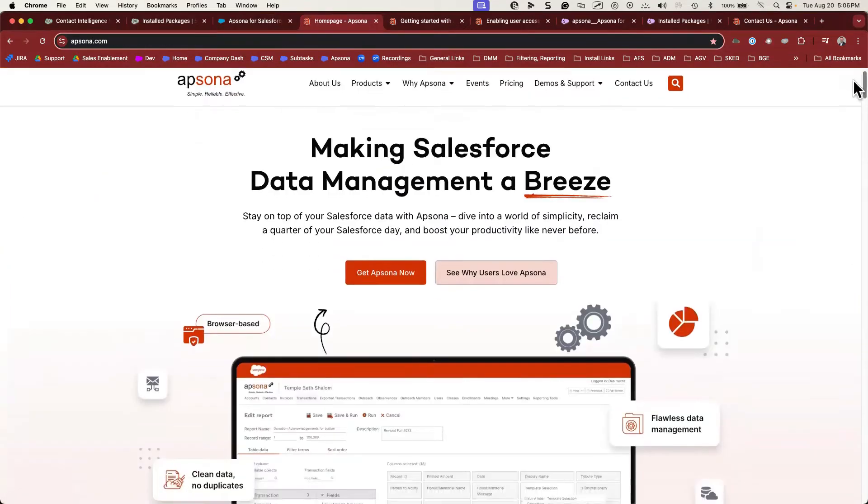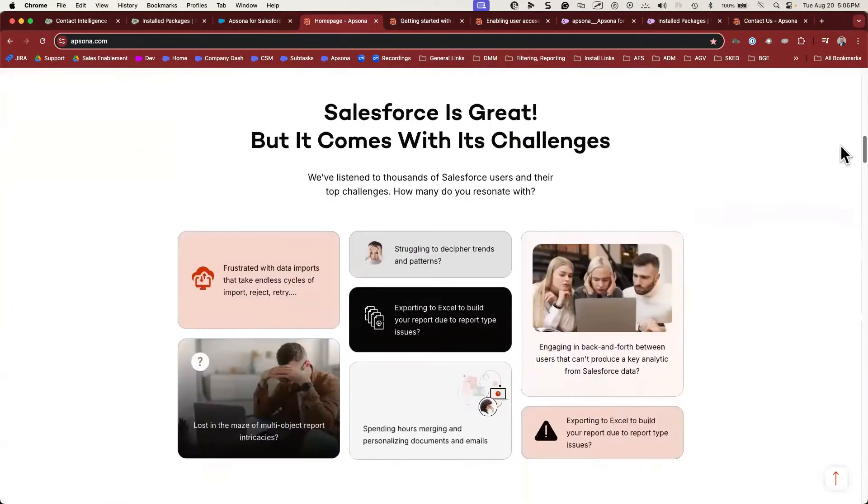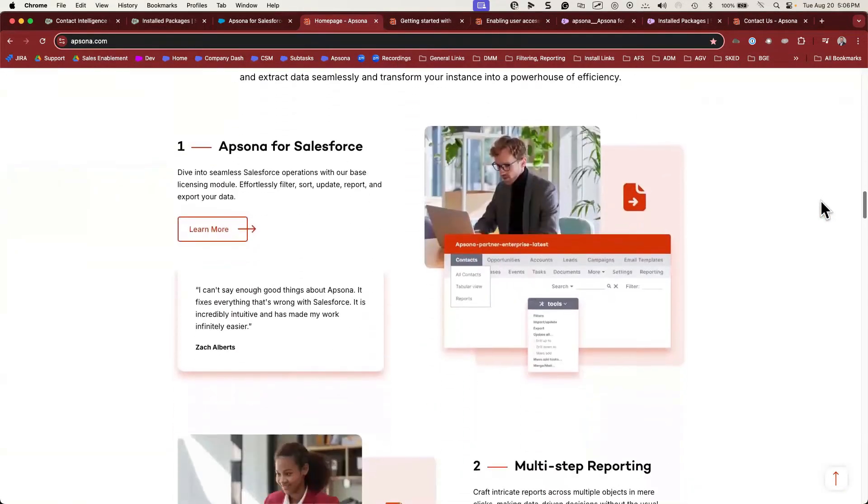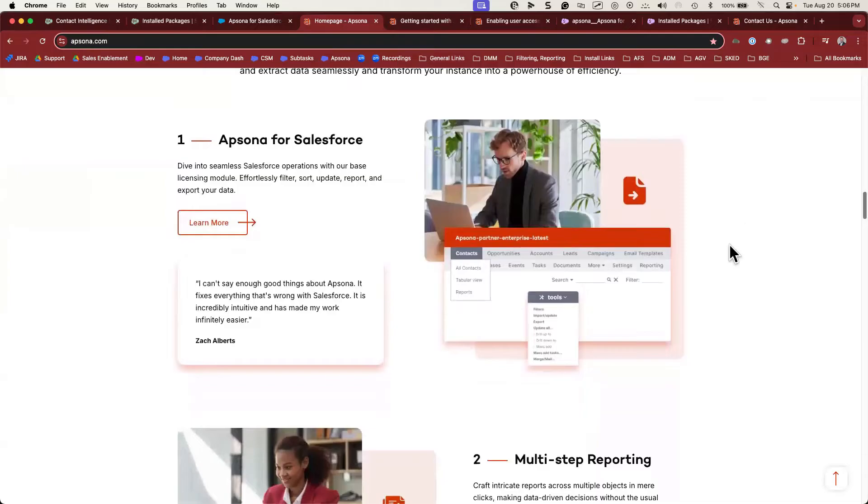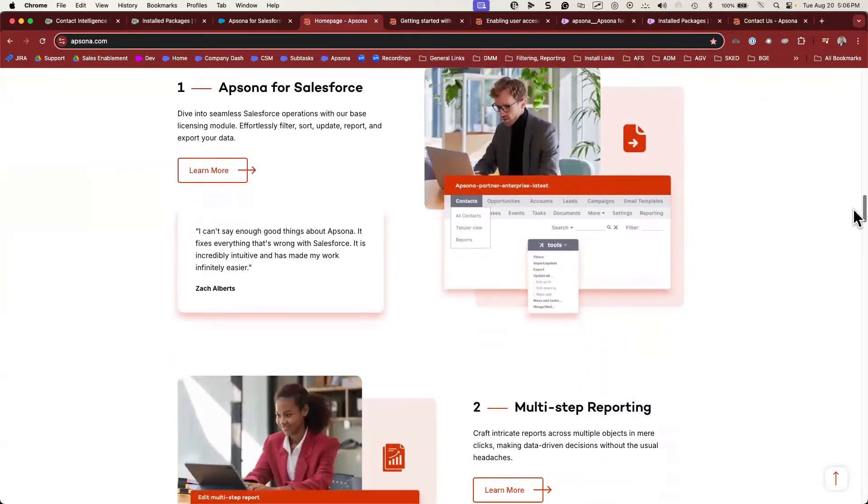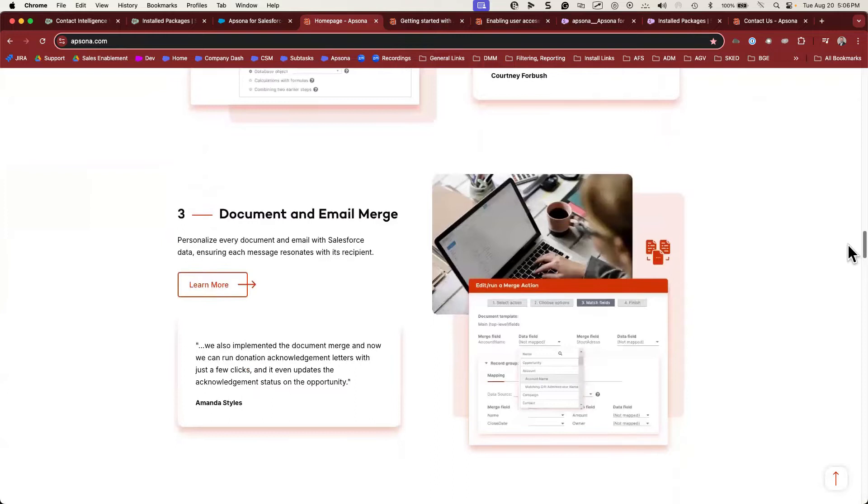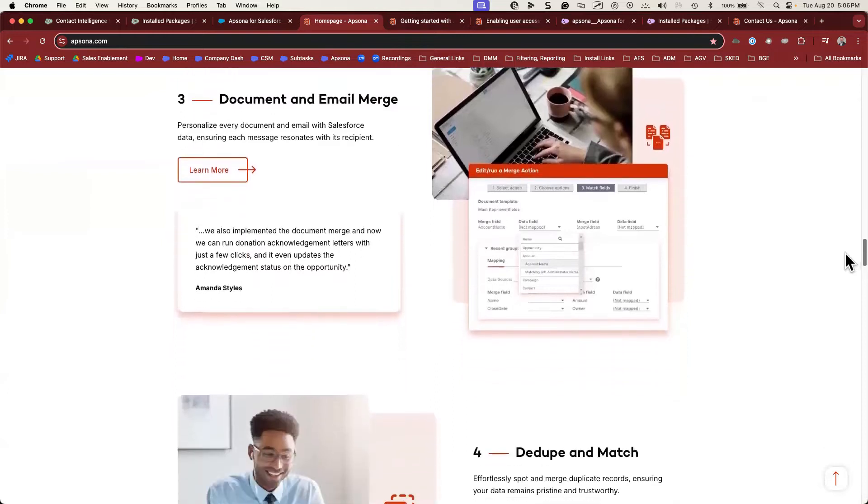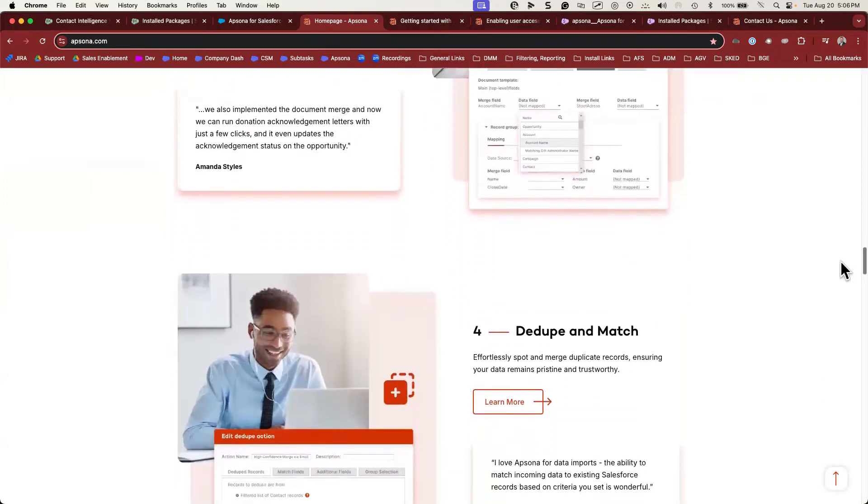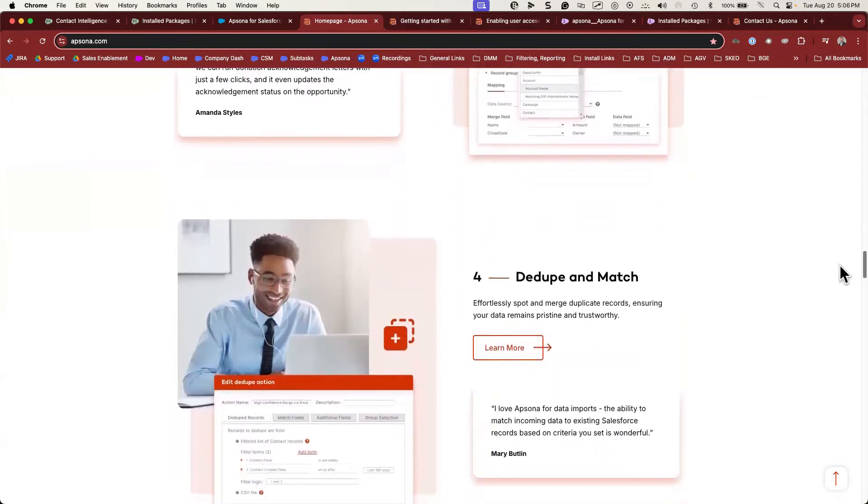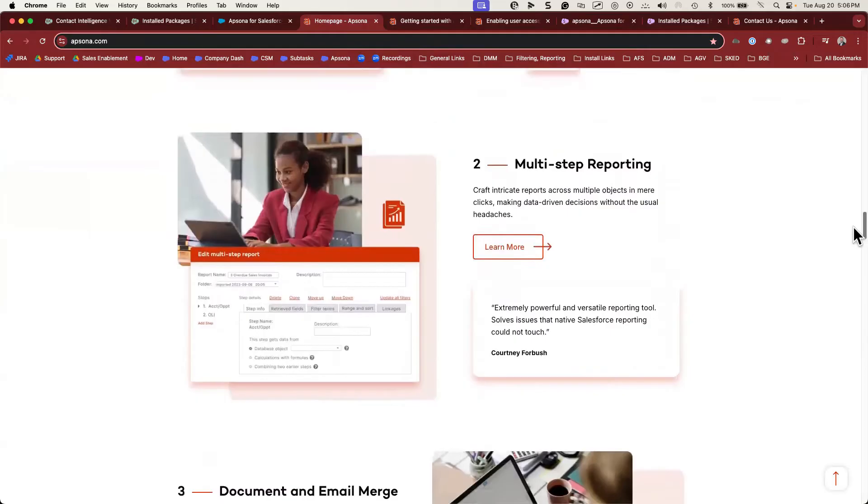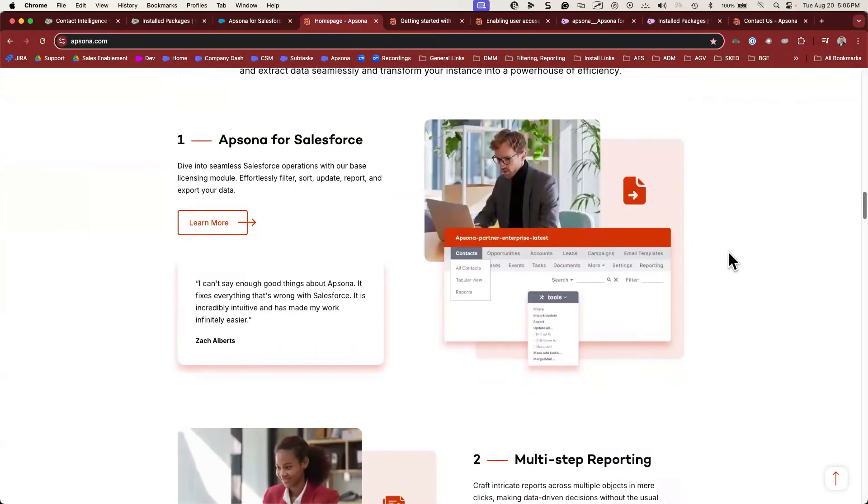As you may know, Apsona is a suite of tools. Apsona for Salesforce is our base package, but we have many other tools that you can install. You can get to the AppExchange listing for any of our tools from our homepage. Today we're going to install the base package, Apsona for Salesforce.